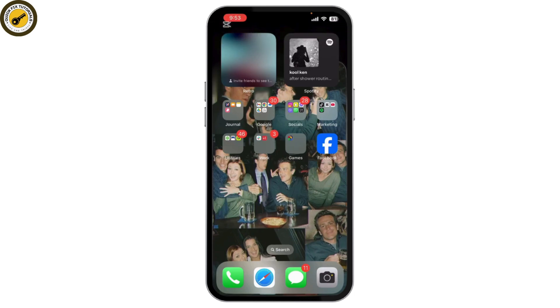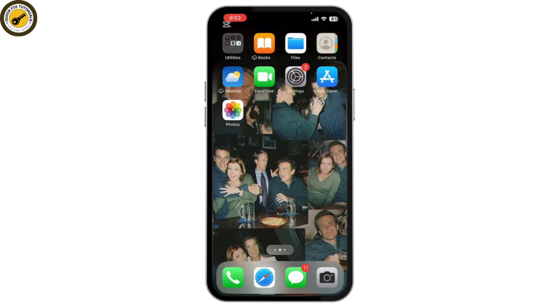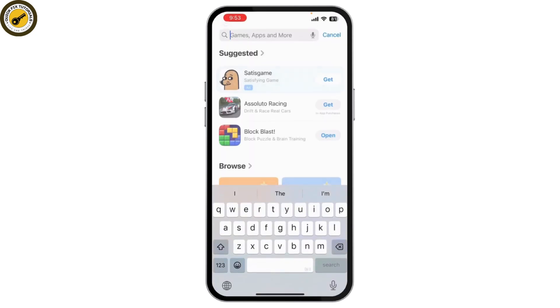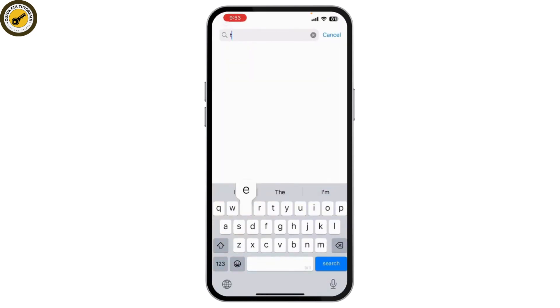The first thing you need to do is download the Trust Wallet app. Go to your device's App Store or Google Play Store and search for Trust Wallet.